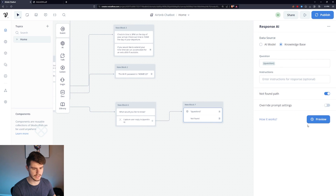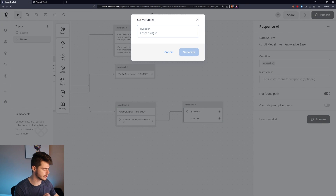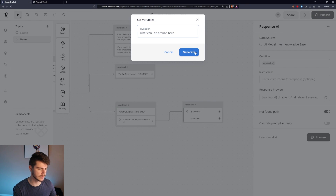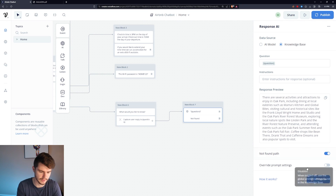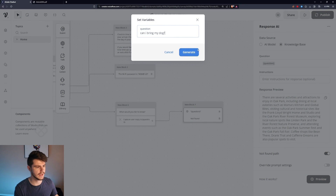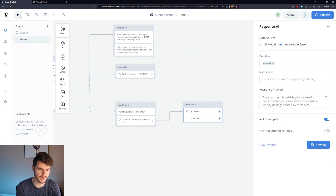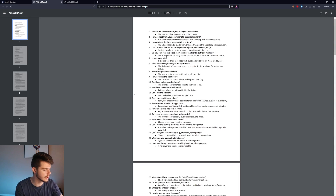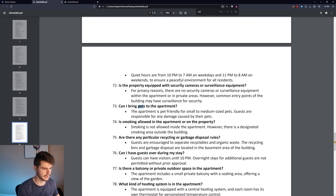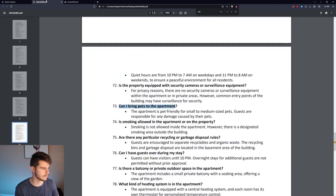Now let's hit Preview and test it. We'll ask 'What can I do around here?' — and it says: 'There are several activities and attractions to enjoy in Oak Park, including...' and so on. We'll try another: 'Can I bring my dog?' — 'The apartment is pet-friendly for small and medium-sized pets. Guests are responsible for any damage caused by their pets.' It uses the question and outputs the relevant response based on what they're asking. You can have the exact answer for whatever your guest is looking for.